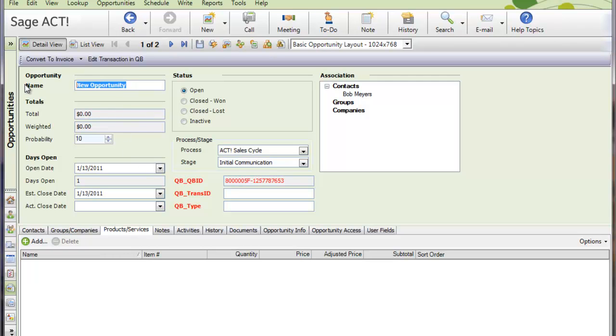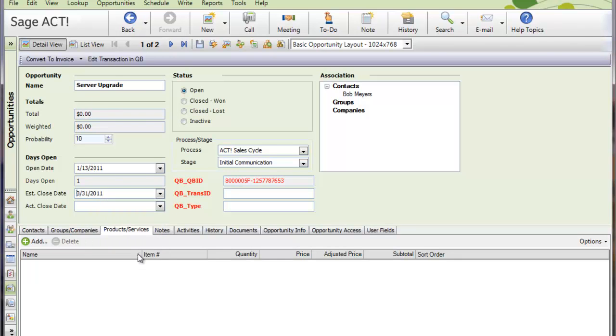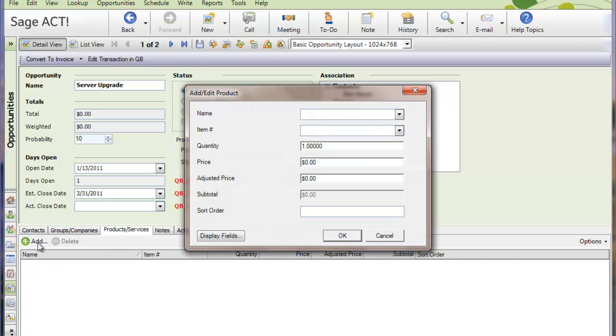So I will create the opportunity in ACT. I'll give it a name, server upgrade, I'll give it an estimated close date. And then I'll go to the Product Services tab on the opportunity and I'll add my line items. Basically what I'm doing is I'm adding the line items that are eventually going to be on the QuickBooks transaction, whether it's an invoice or a sales order and so on.